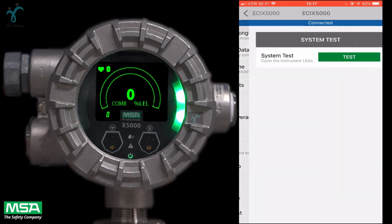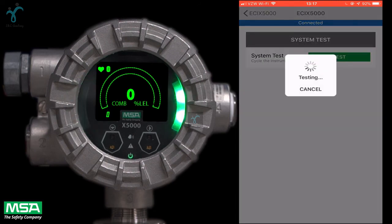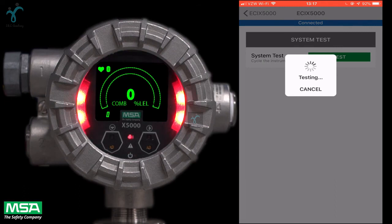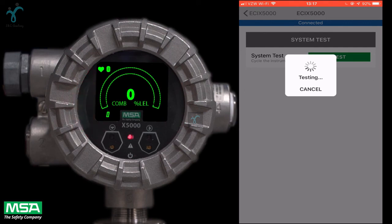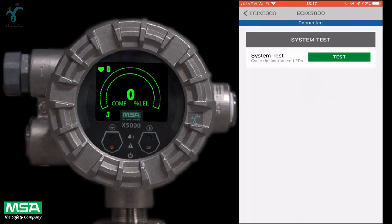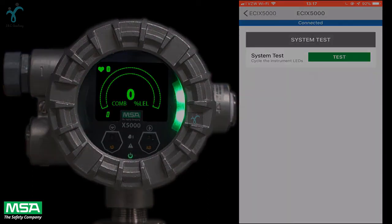Lastly, the system test function runs through each of the instrument's LED lights to make sure that they are working properly. Once you have gone through each of these steps, your X5000 is now ready to be calibrated. For more information about this, please feel free to subscribe to our channel.